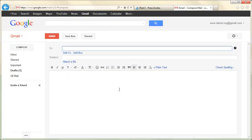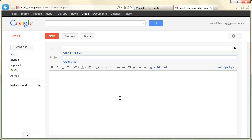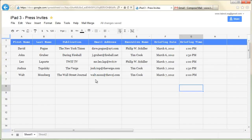Now switch to Gmail and write a sample email message. It will act as a template for your mail merge program. So for instance, if you want a personalized subject, you can say 'Your meeting with Executive Name.' Now if you remember the spreadsheet, we had columns and each column had a name. For instance, we had columns like First Name, Executive Name, Publication, Briefing Date, and so on.